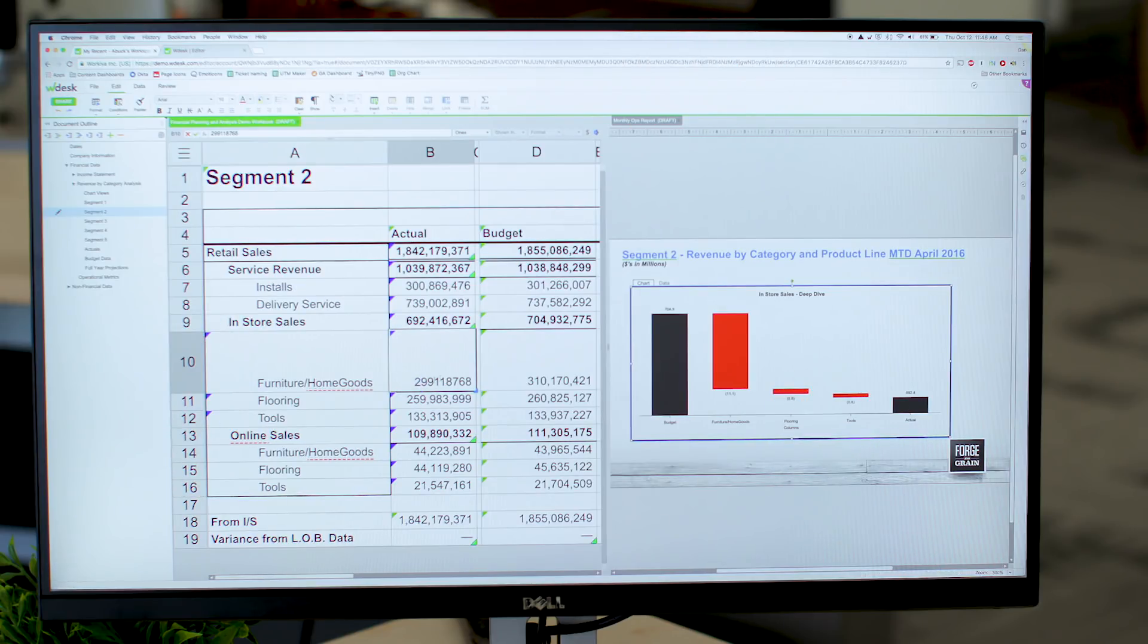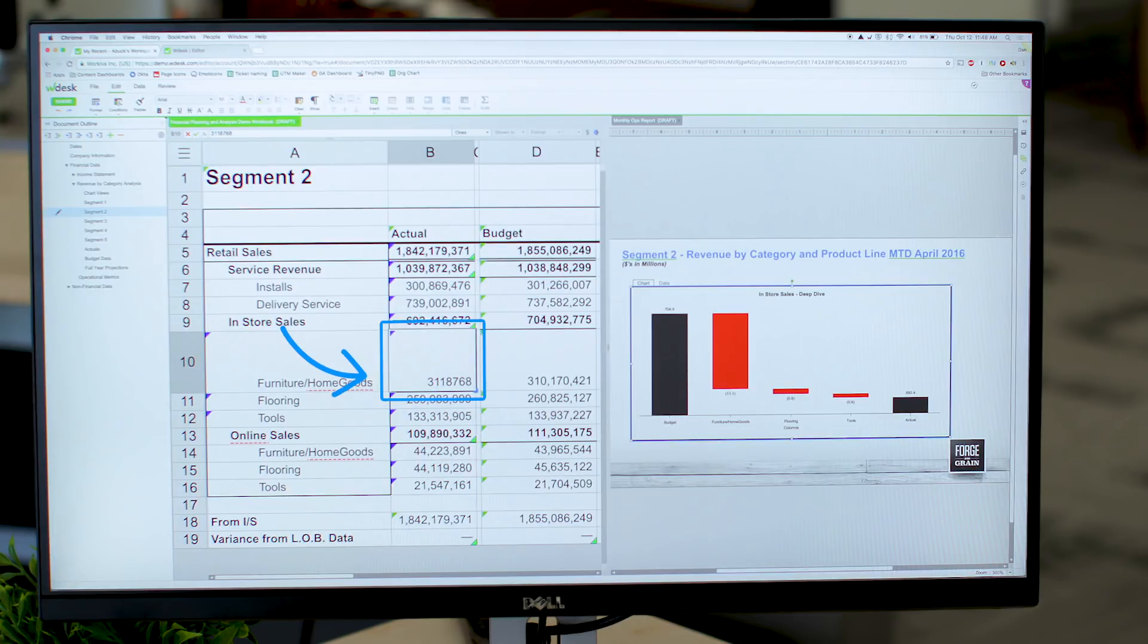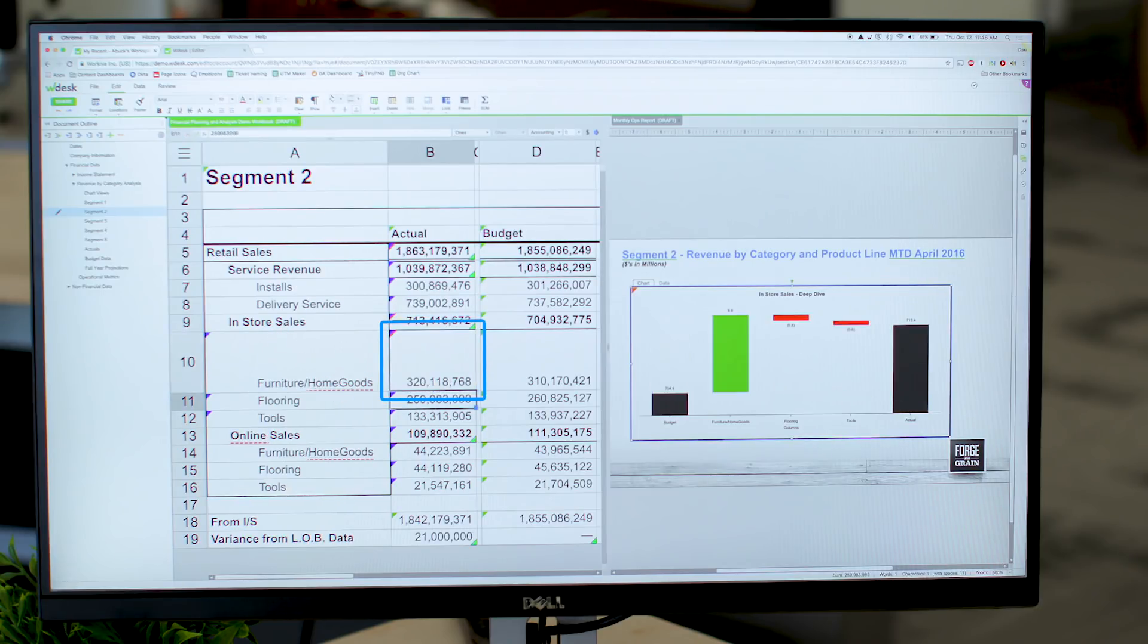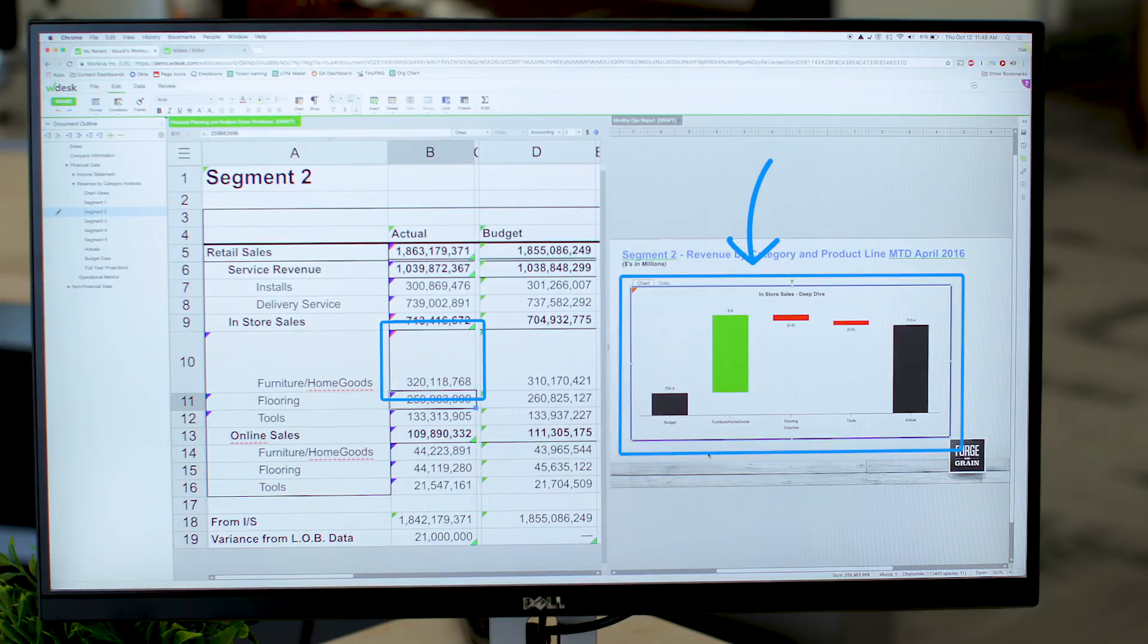All we do is go in and change it and let's say maybe we had a pretty severe change in our actuals this month. We'll move that over, change it to 320, hit enter, and then you notice it changes automatically over here in my presentation.